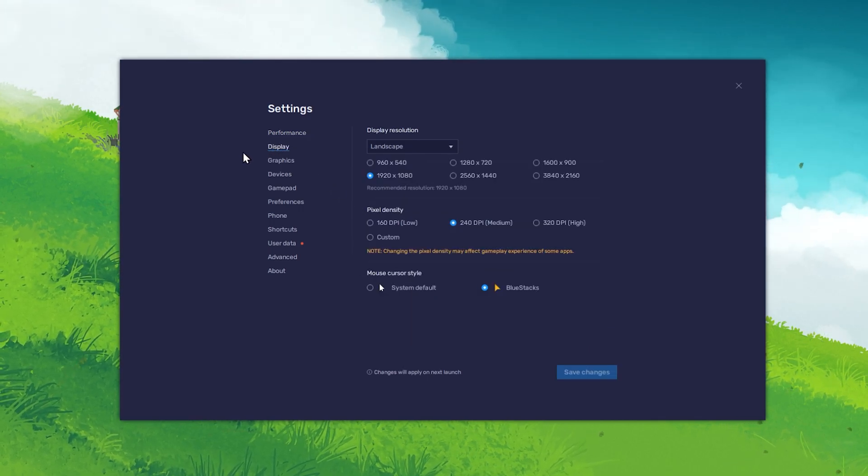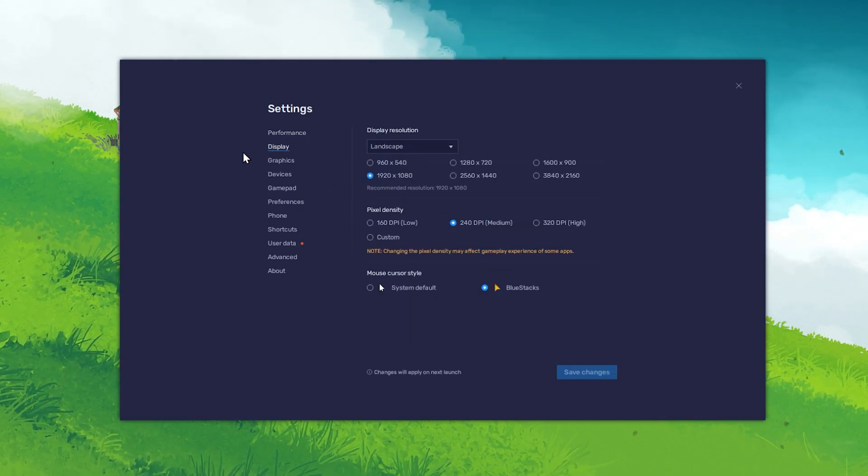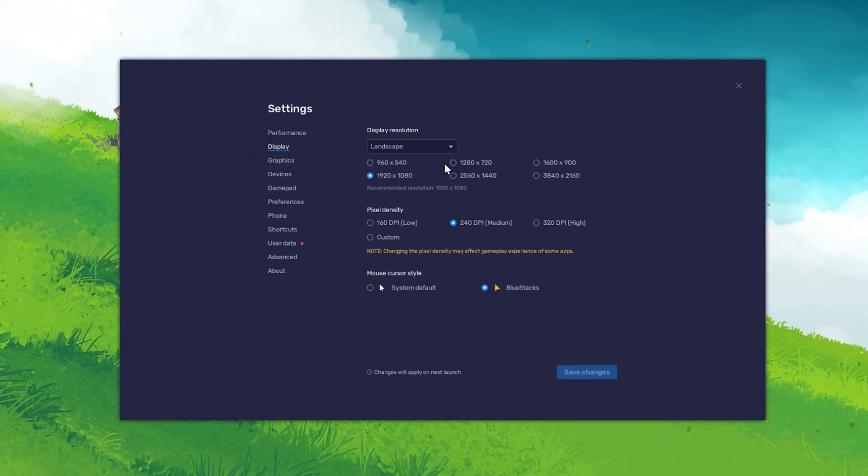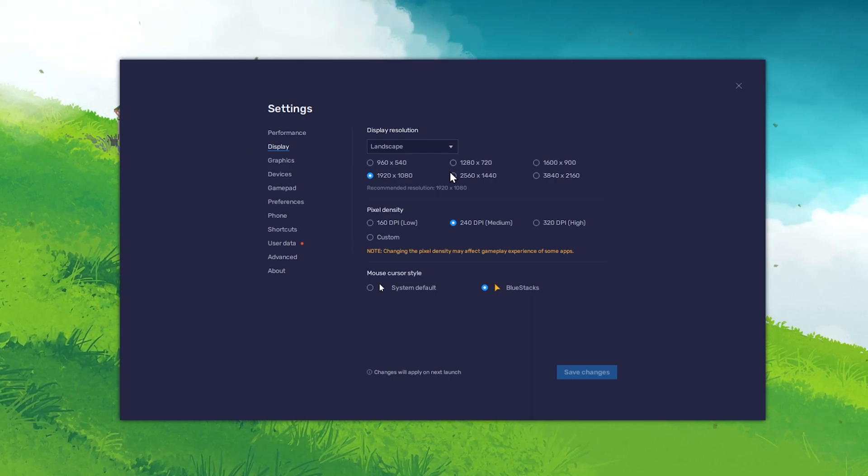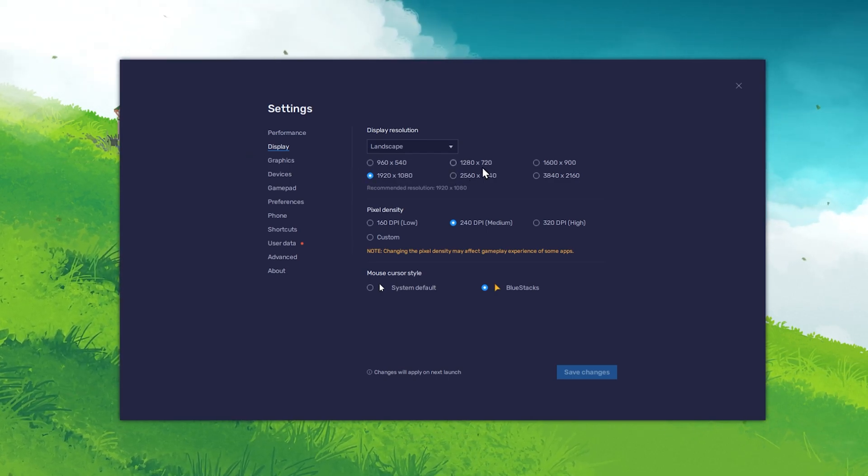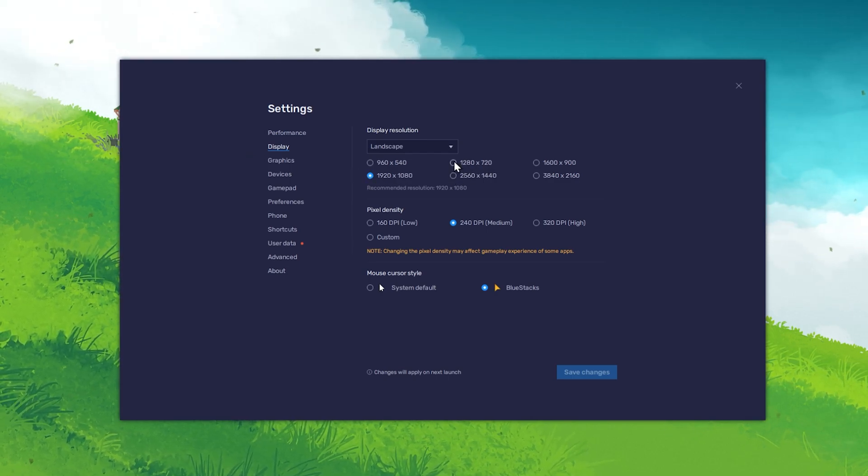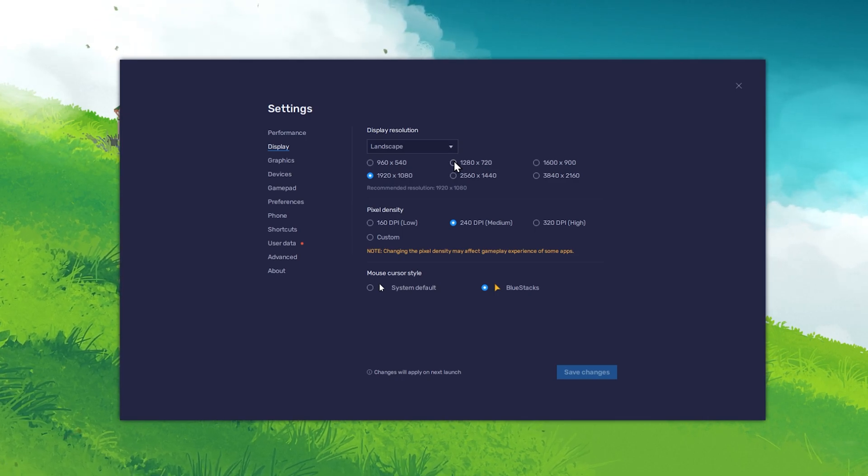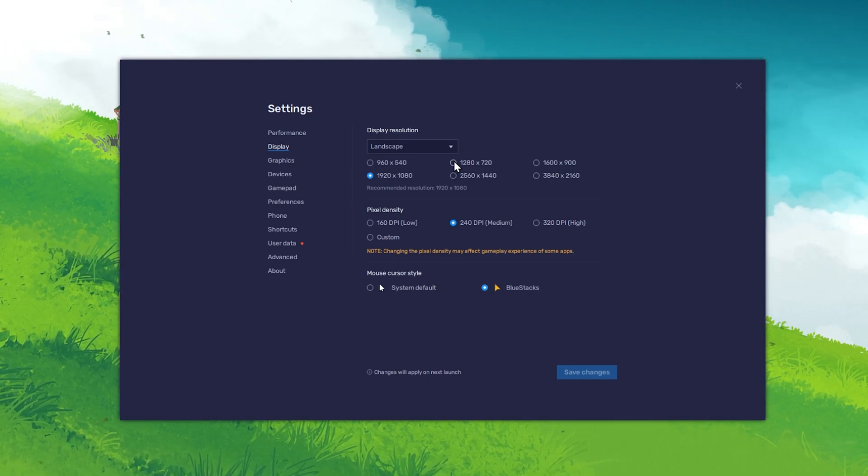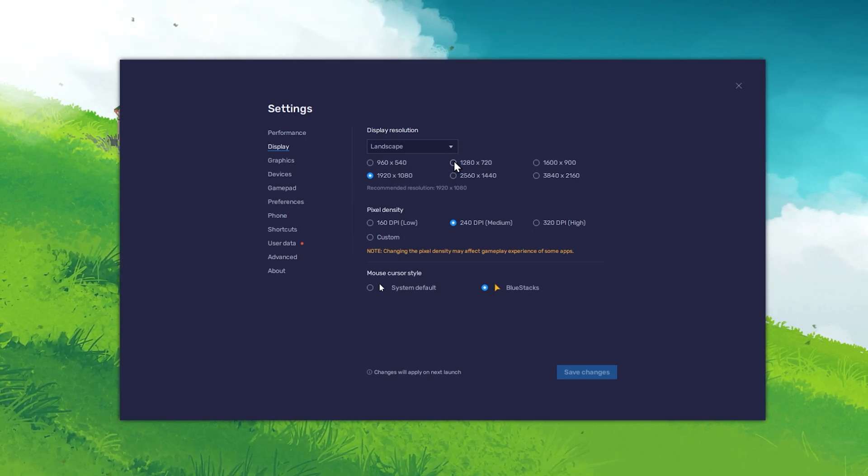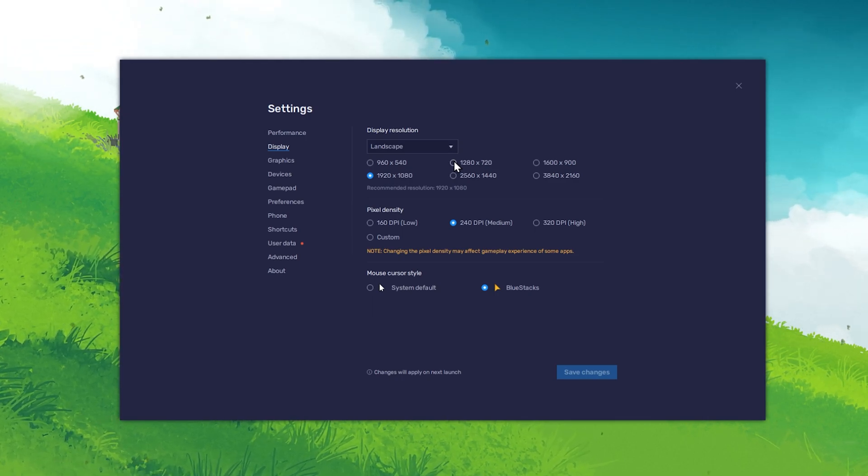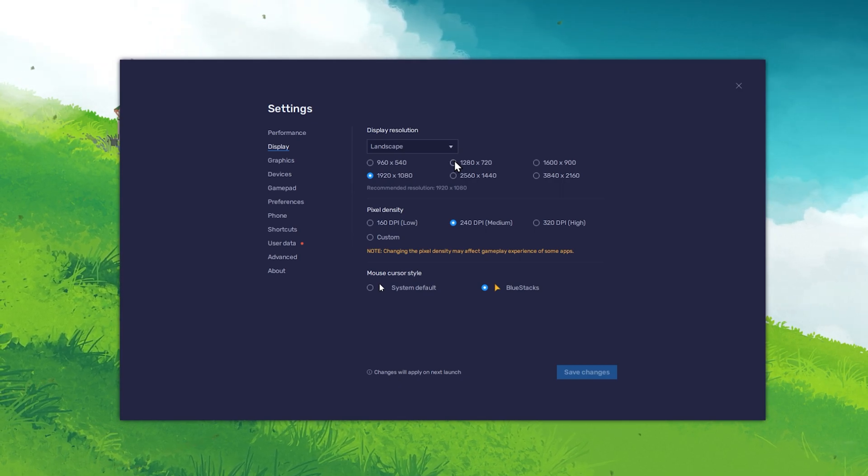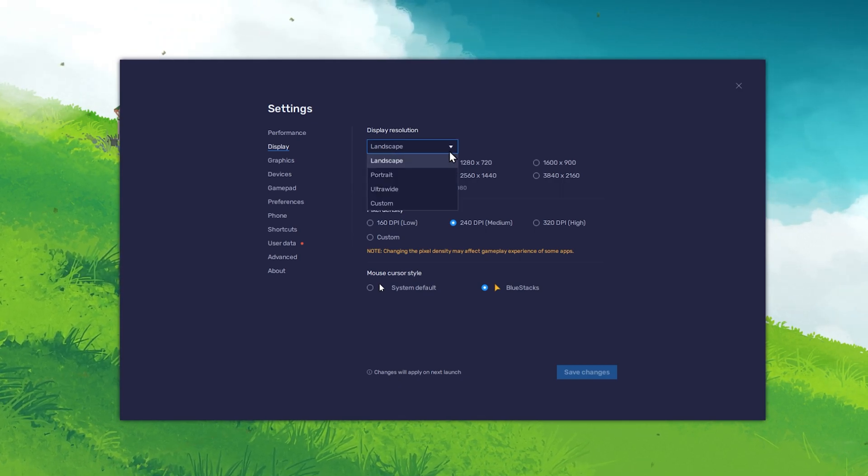In the Display section of your Bluestacks settings, use a resolution which is not too high, such as 1280x720. This is in a lot of cases still a good resolution for mobile games, especially in landscape mode.